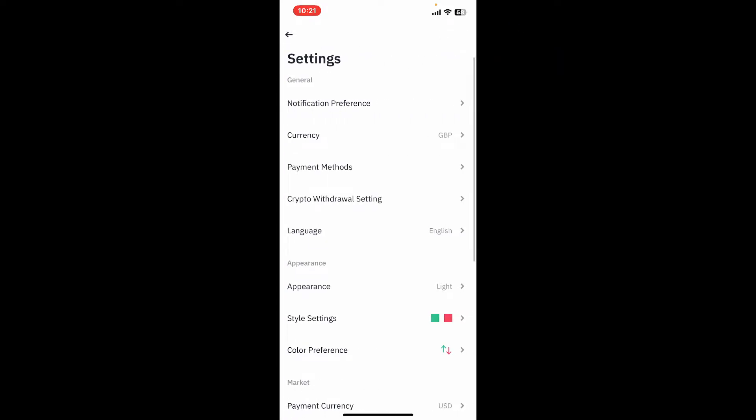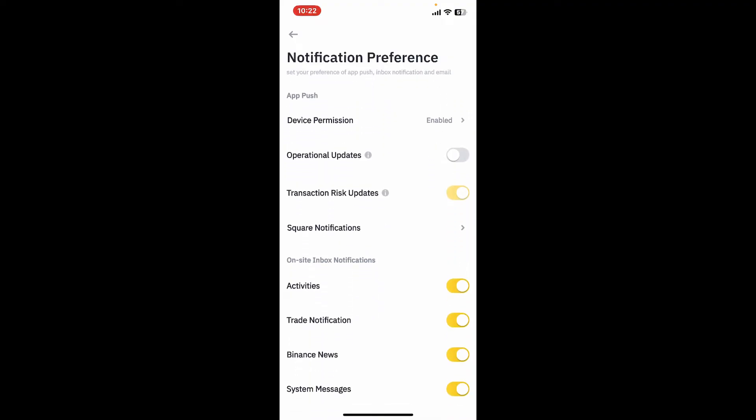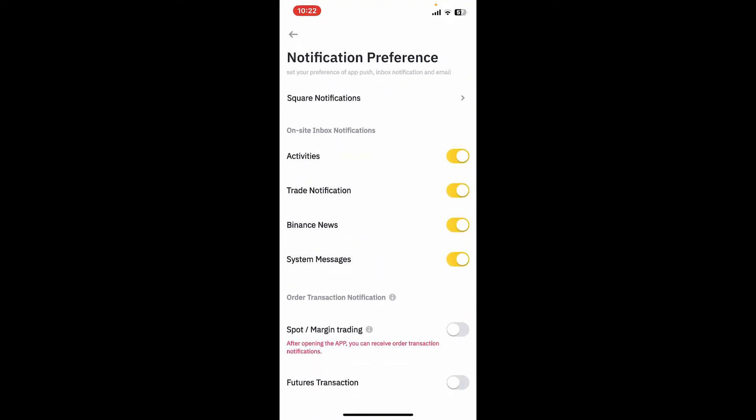Tap on notification preference at the top of the screen. If you've already turned on your notifications for Binance application, then you will see this interface from where you can change your notification preferences, language, marketing updates, activities, and other options.